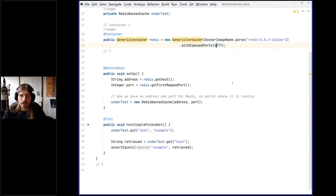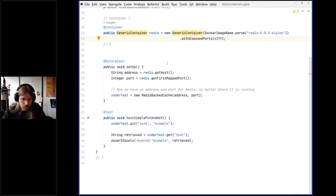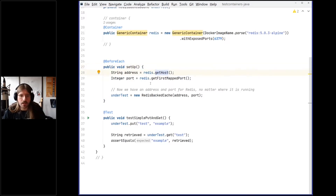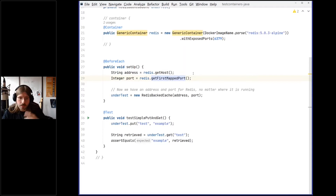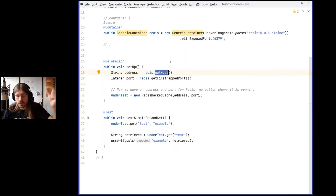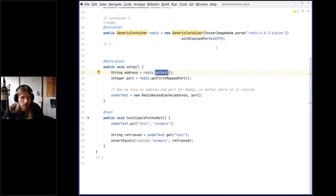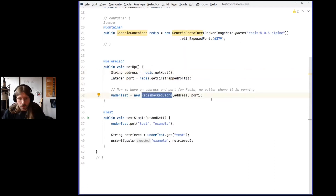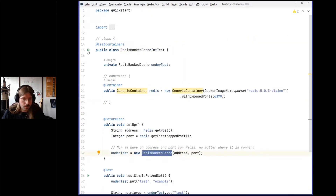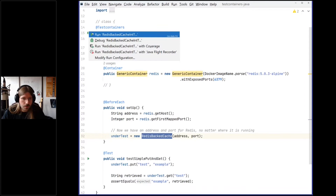We define that we want to interact on this port, and then before each test, after the container has started, we get some dynamic stuff from it — like the actual host it's running on and the port it has been mapped to, because this can be anything and is determined by Docker. The host on which the container is reachable is also dynamic, because you could have a Docker environment locally or the Docker daemon could run somewhere else. Let me run it and see what happens.